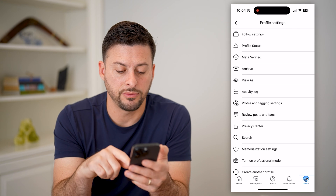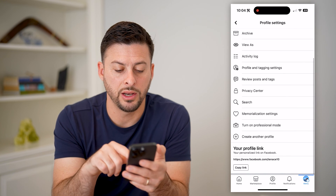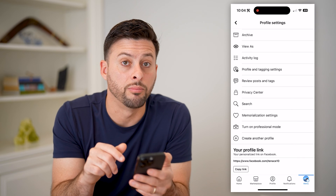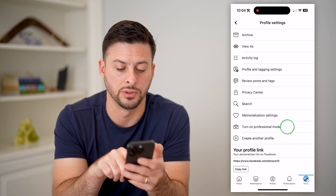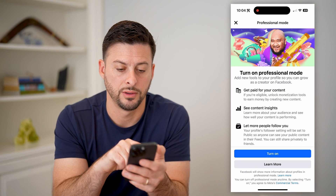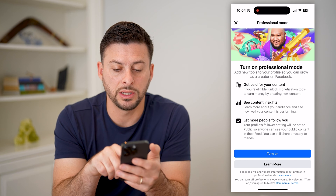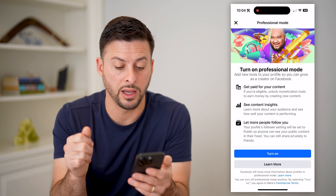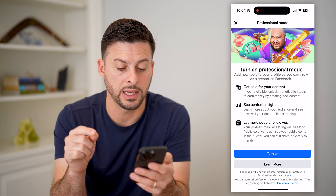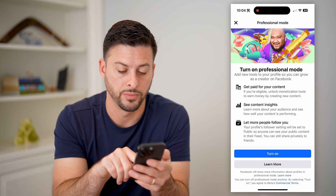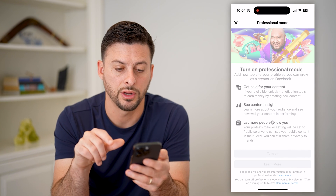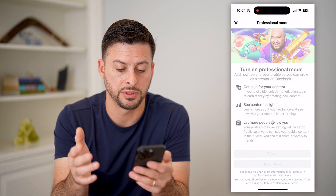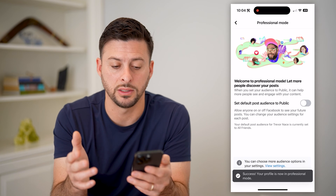Now all you have to do is scroll down, and you can see second to the last is 'Turn on professional mode.' Let's choose that. It says you can get paid for your content, get content insights, and let more people follow you. So let's hit 'Turn on' here.